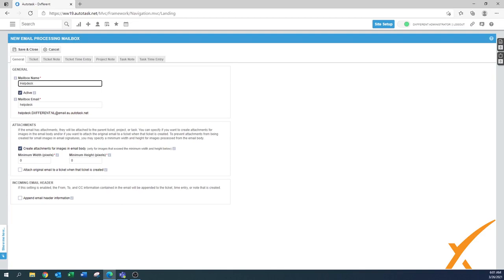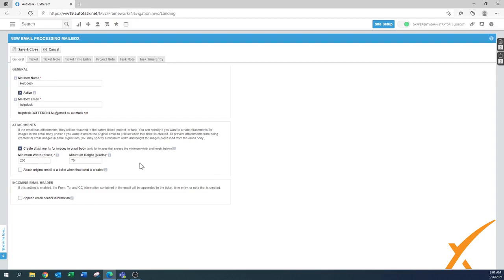What's also embedded in those emails is usually a picture for either a profile or maybe the Facebook and Twitter logos, and those you don't want in there. We found that something like 200 by 75 is usually a good size to exclude, so you don't have all those pictures in there. Sometimes you need to fiddle with it a little bit — if you set the threshold too high, the real problem picture the client is sending won't come in.